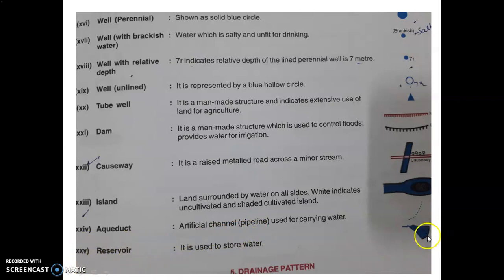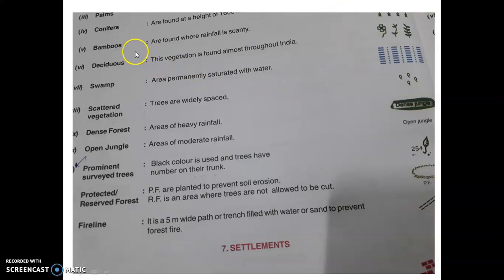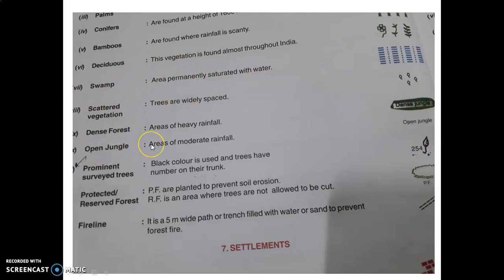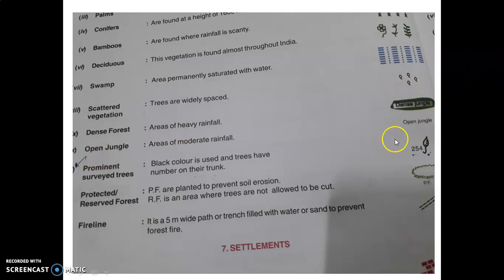Reservoir: this symbol is used to store water. Now for natural vegetation — bamboos have their own symbol, deciduous, swamp, and scattered vegetation also have their symbols.